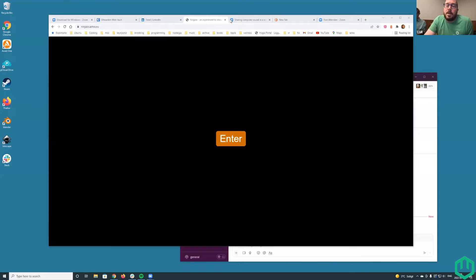Welcome to WasmCloud Wednesday for March the 30th, 2022. We've got a special demo today with Ninjas. You want to get us kicked off?